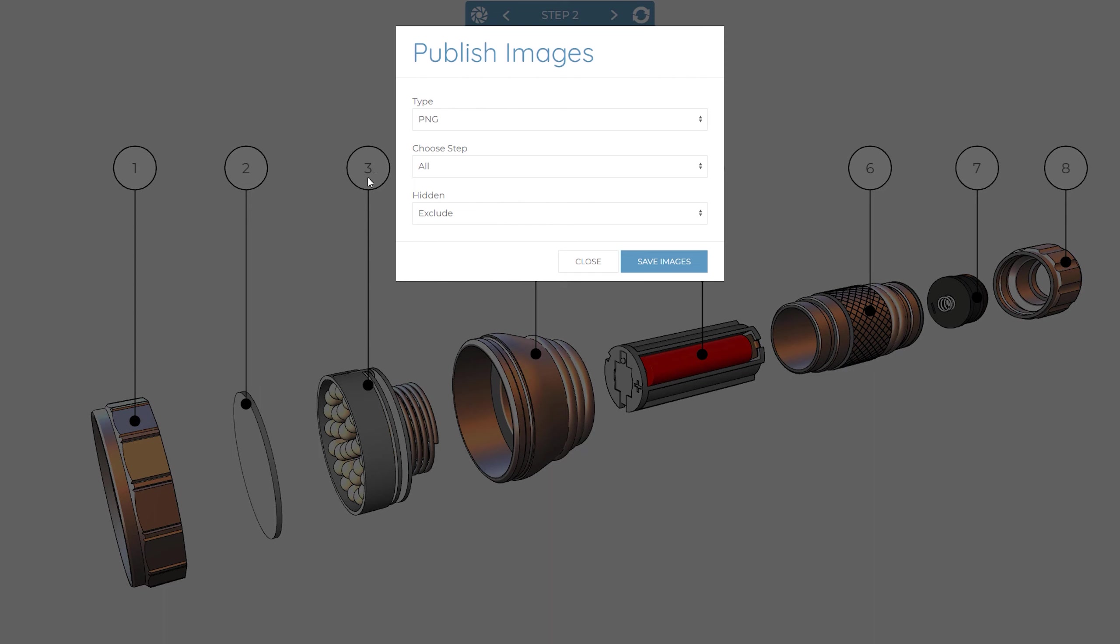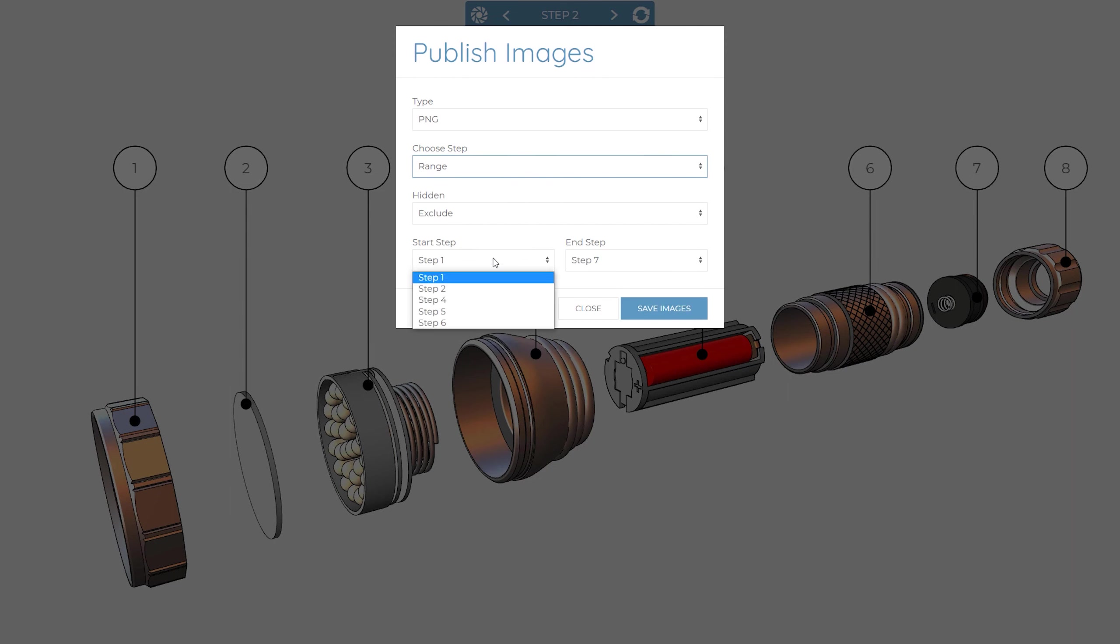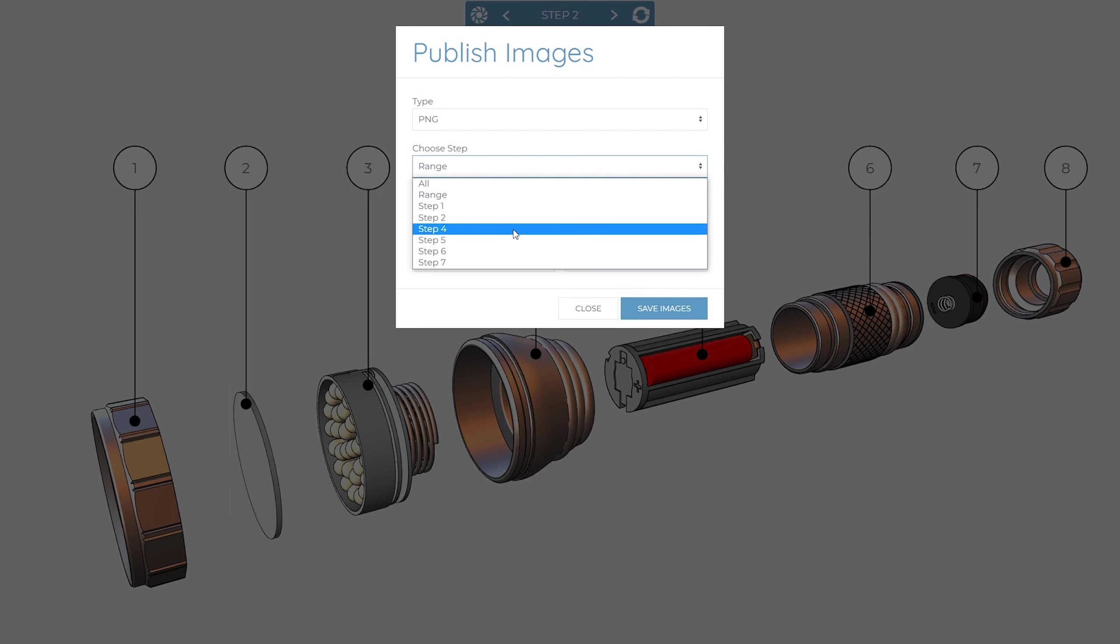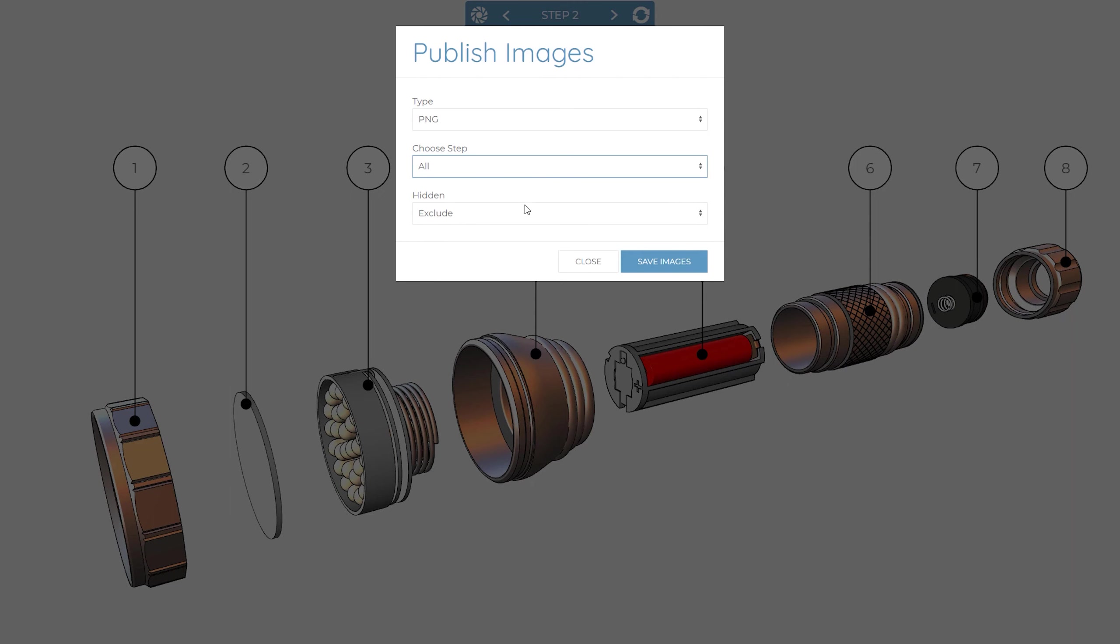There are three options when publishing your steps to an image. Choosing all publishes each step within your project as an individual image. Range allows you to specify a start and end step for the images to be published. And finally, you can publish an individual step to a single image. When all or range is selected, you can choose whether hidden steps should be included or not too.